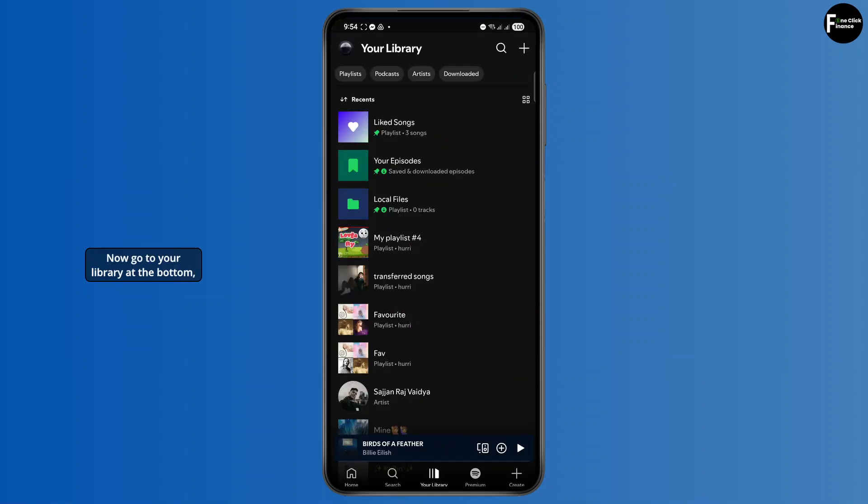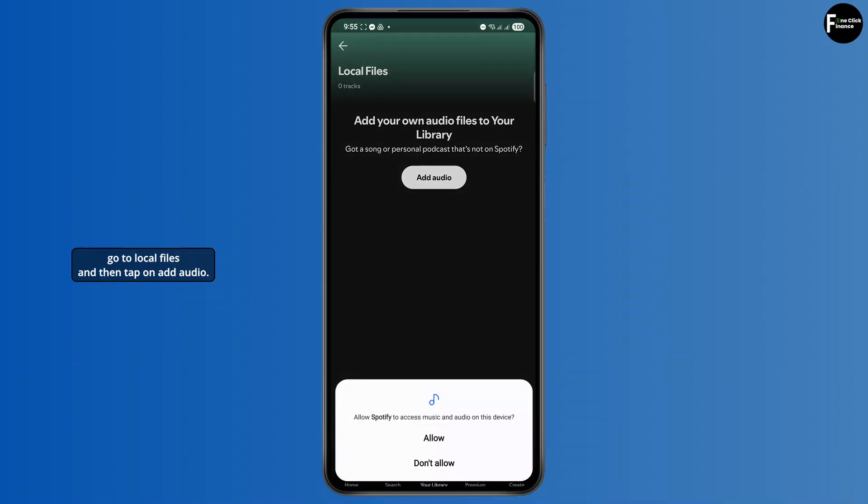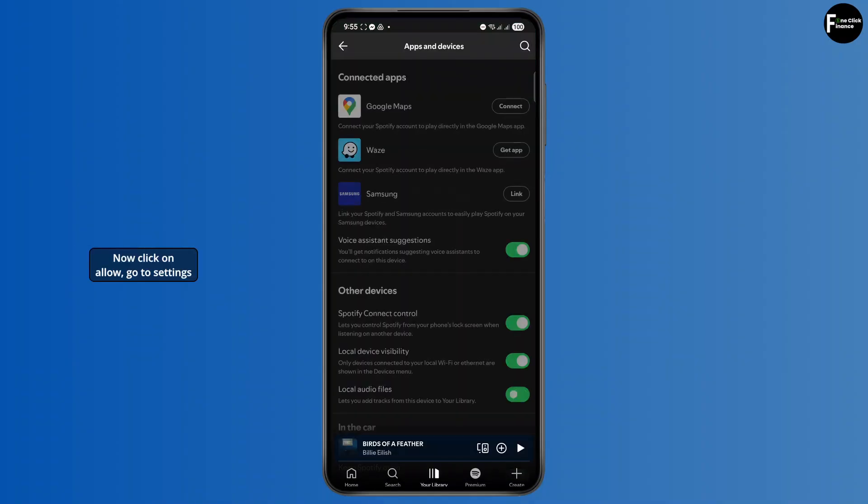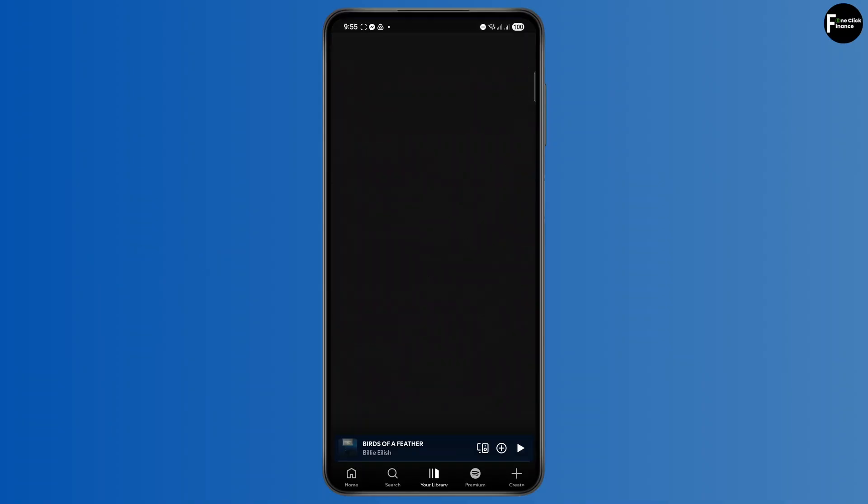Now go to your library at the bottom, go to local files, and then tap on add audio. Click on allow, go to settings, and turn this one on.